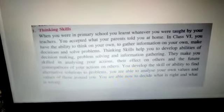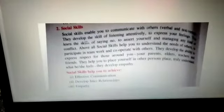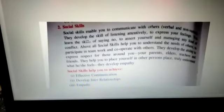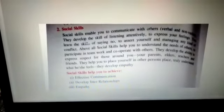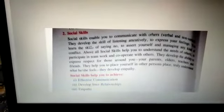This skill helps you to achieve self-awareness, problem solving and decision making. Coming to the next skill, social skills.